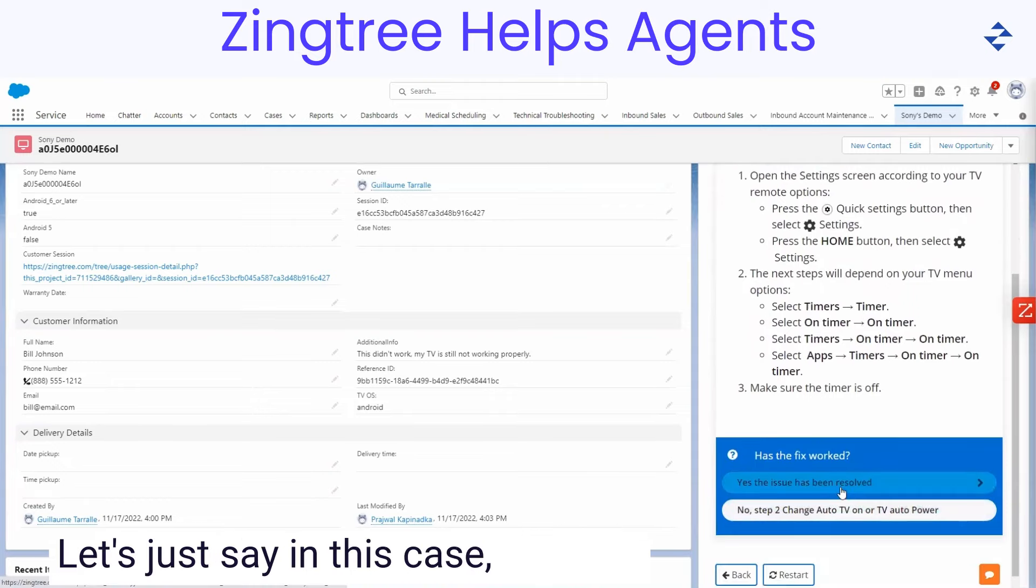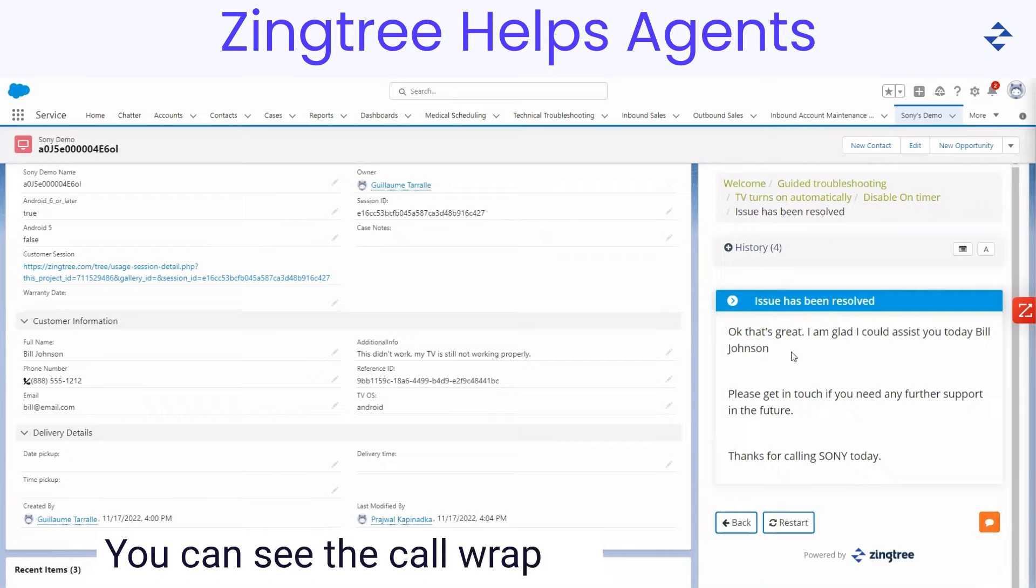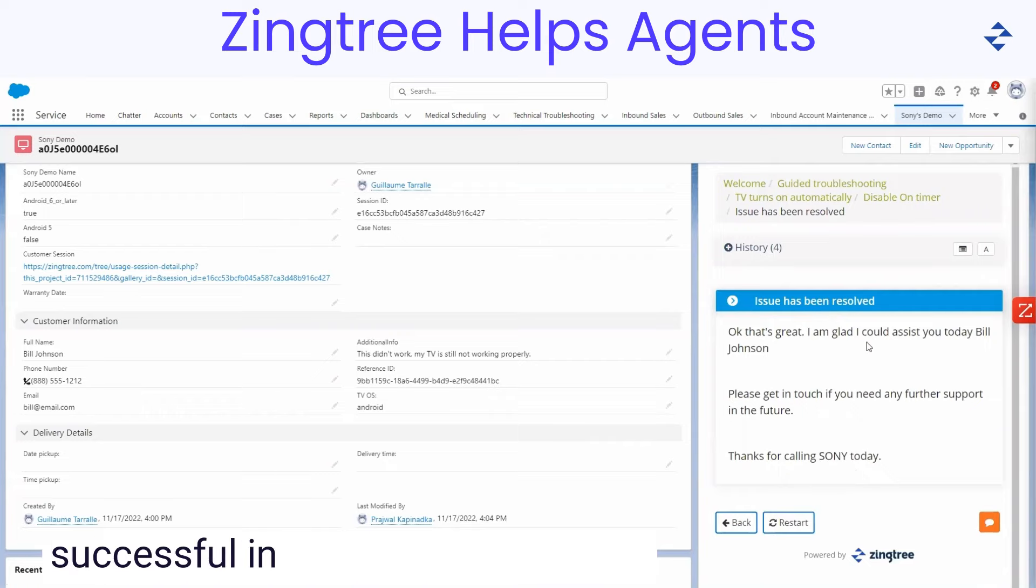Let's just say in this case, we have reached a successful conclusion. You can see the call wrap-up has been provided and we are successful in helping Bill fix his TV.